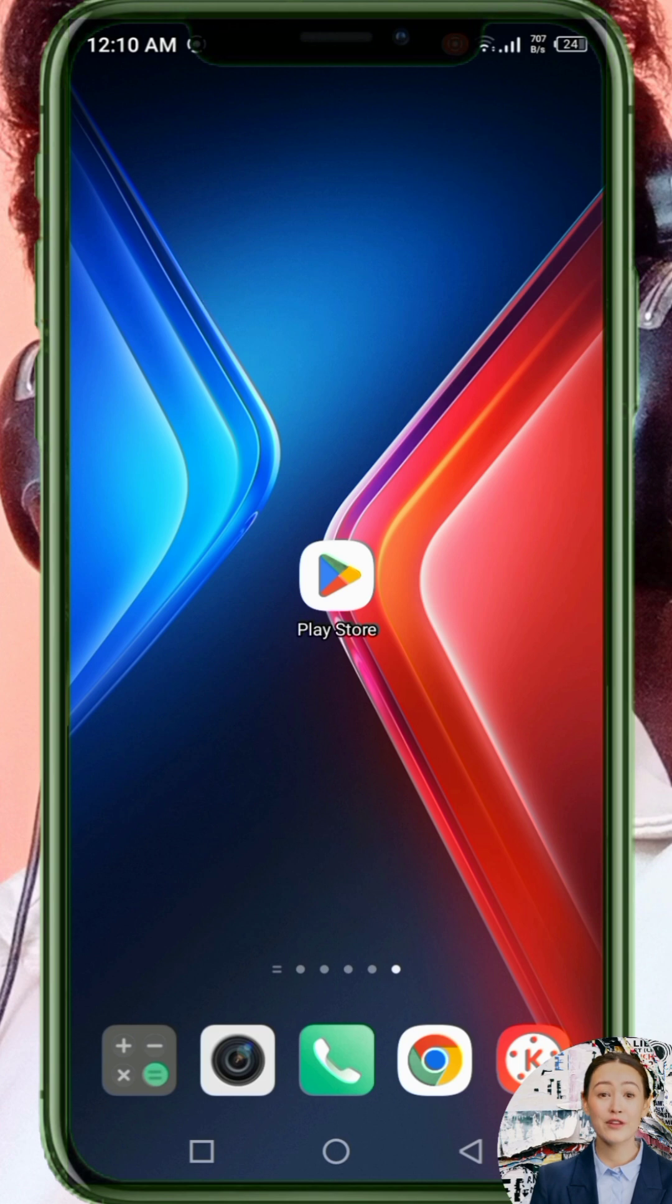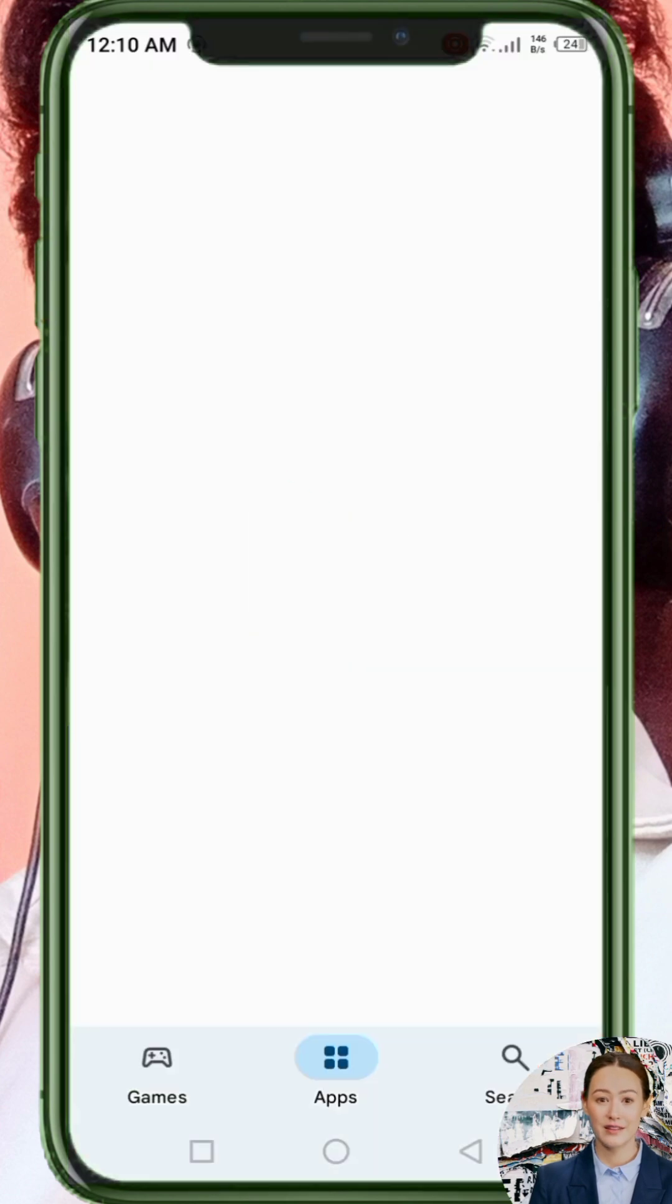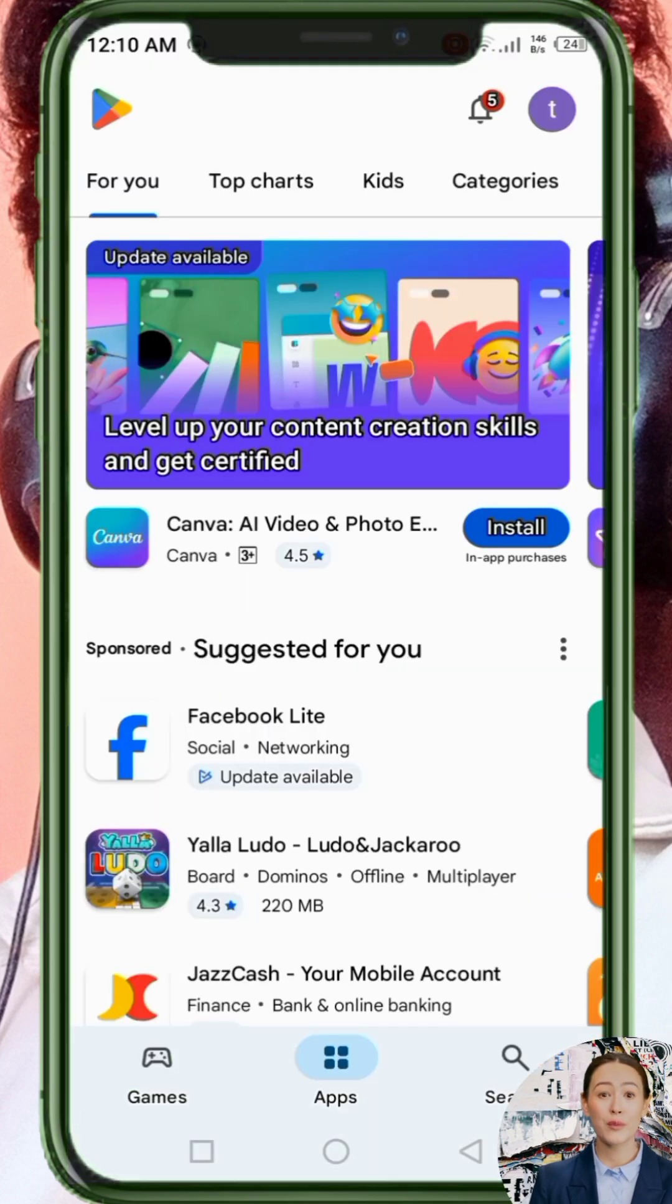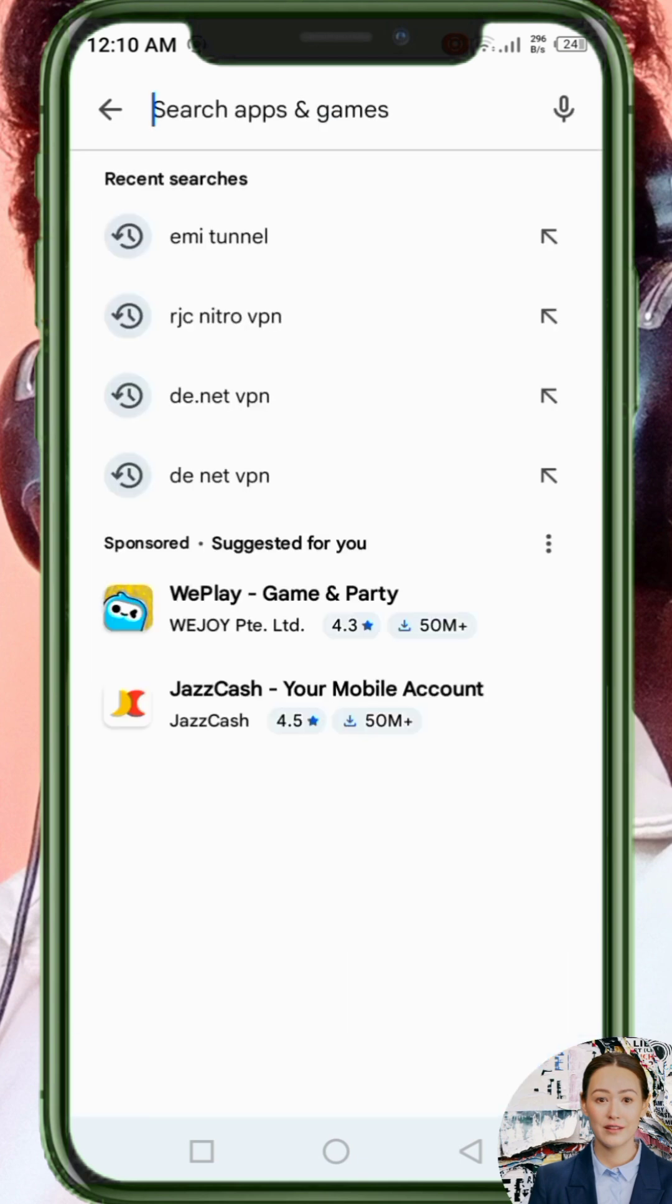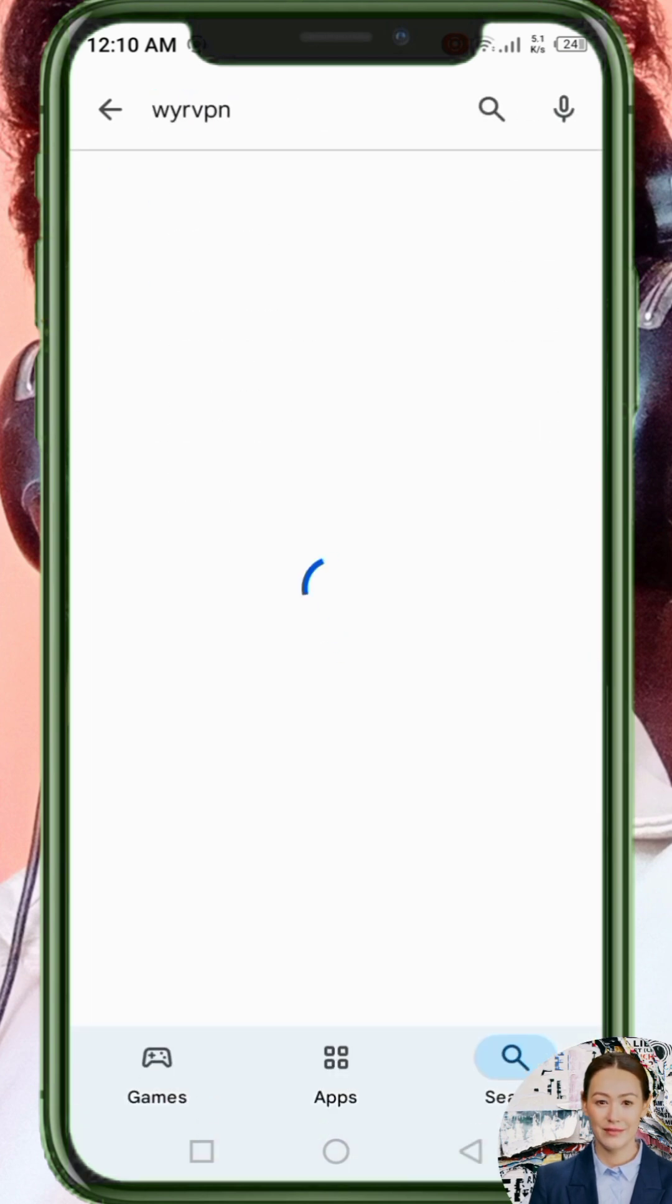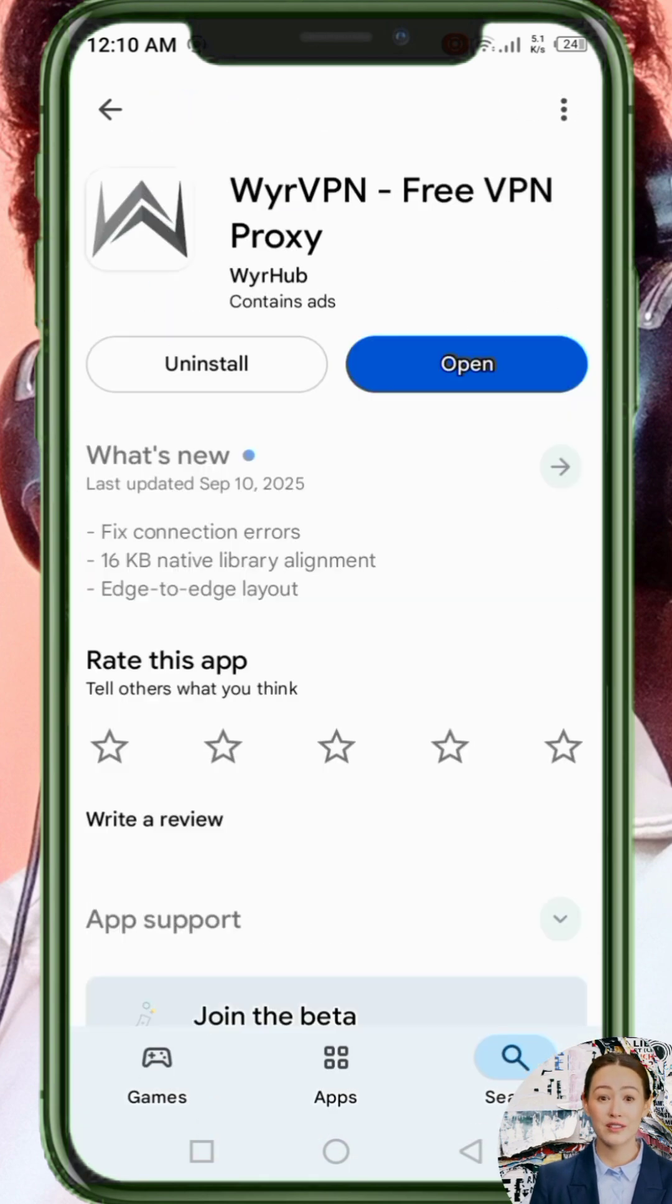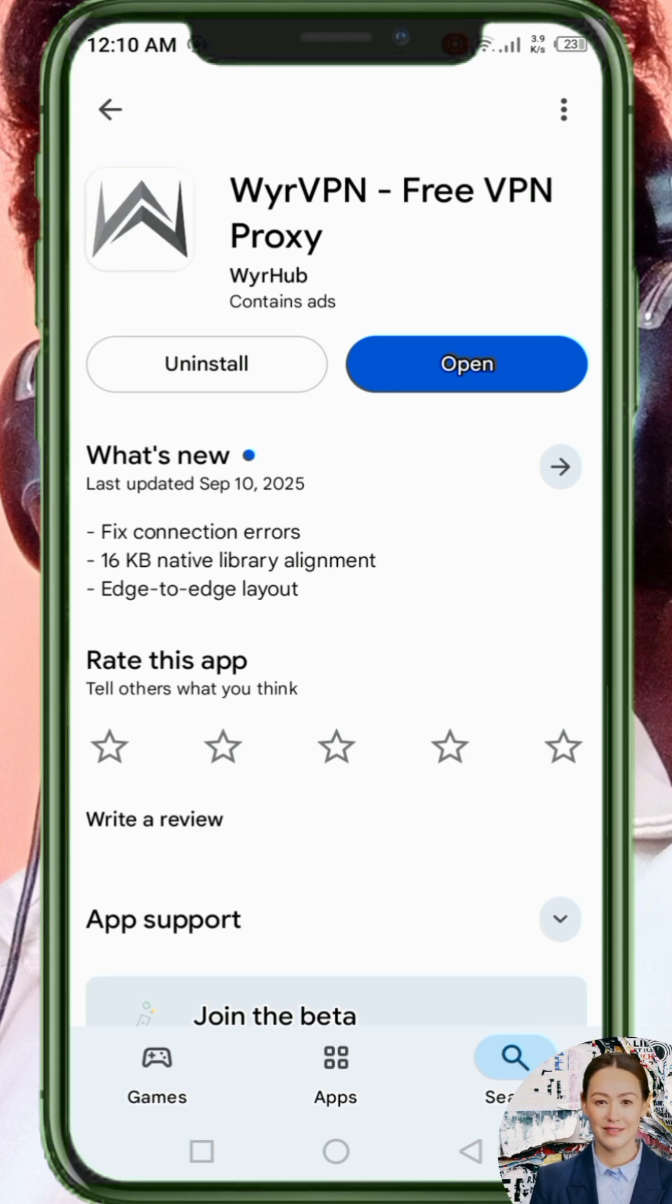First, open the Google Play Store. In the search bar, type WyrVPN. From the results, make sure you pick the correct app by checking both the name and the icon. Once you find it, tap on it, then install it on your device.